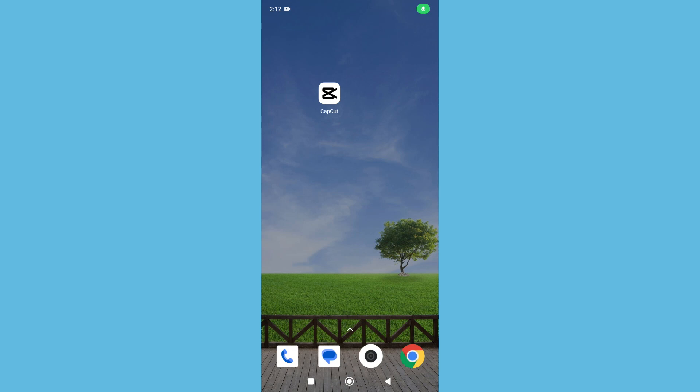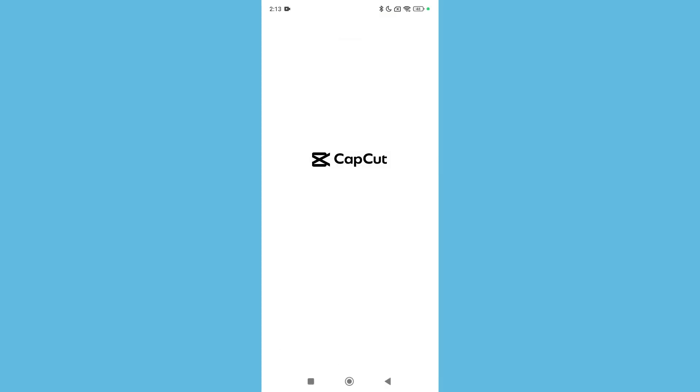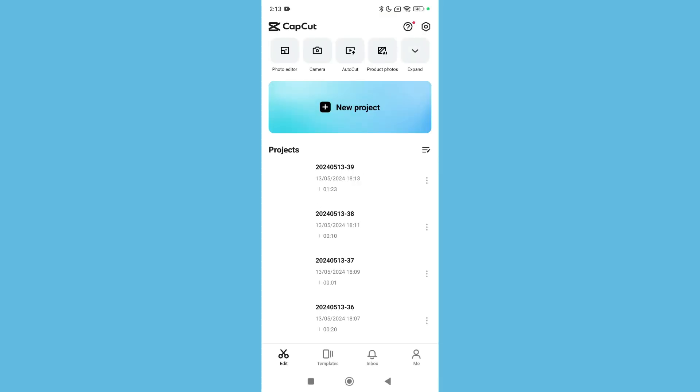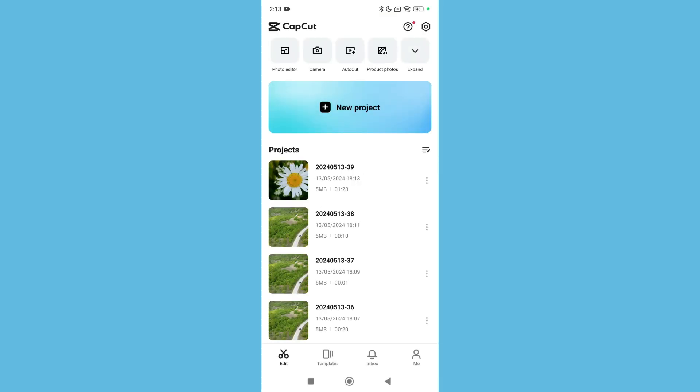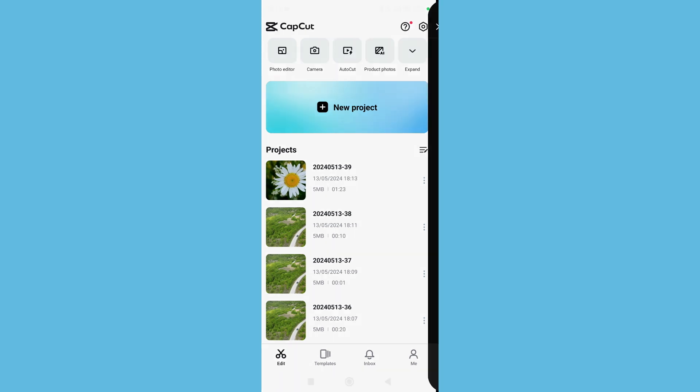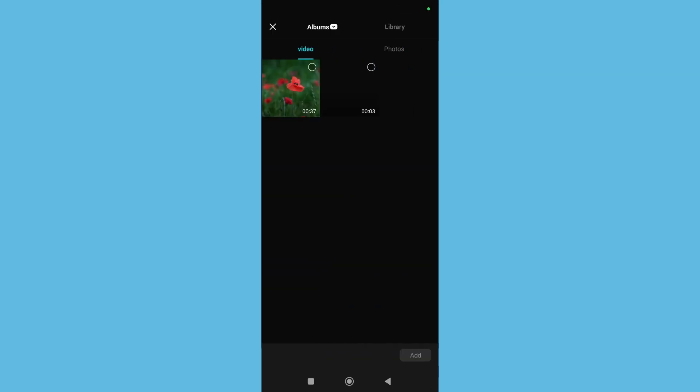Hello everyone, welcome back to my channel. Today in this video I'm going to show you how to improve your video quality in CapCut. So let's begin. First of all, open your CapCut application and after opening it, select new project. Then select your video which you actually want to improve the quality and add it.